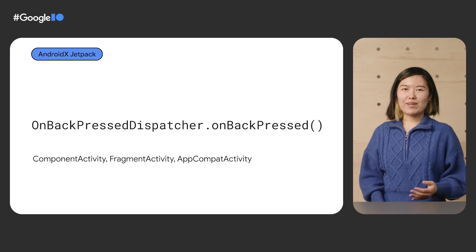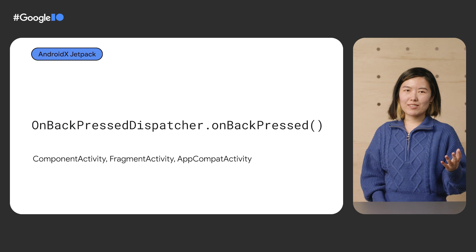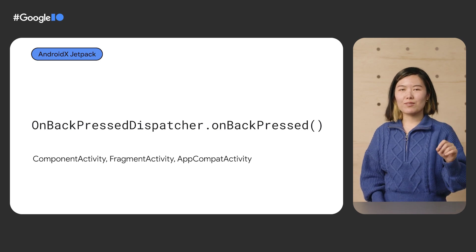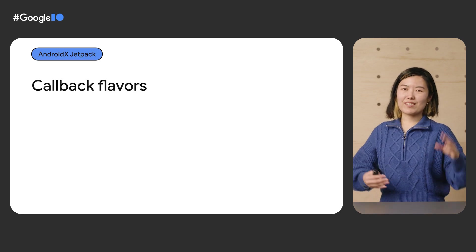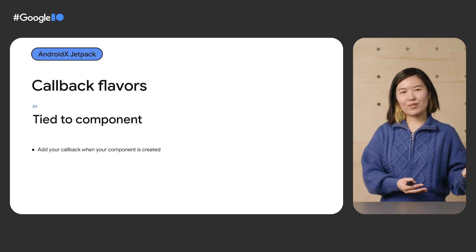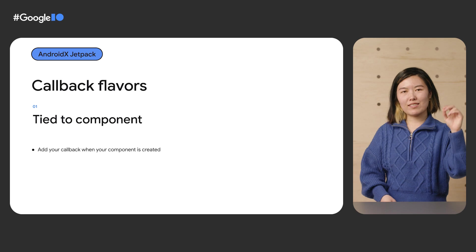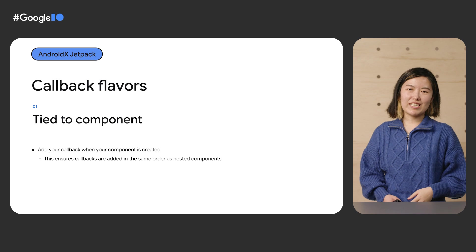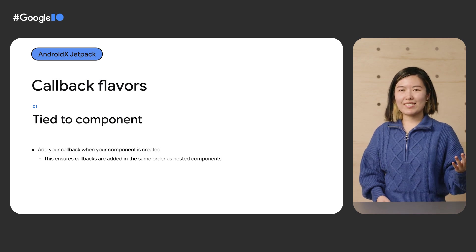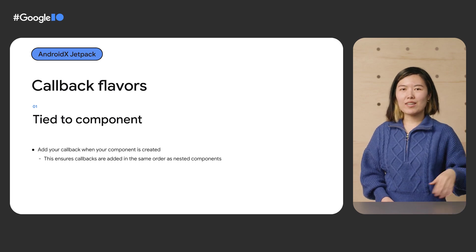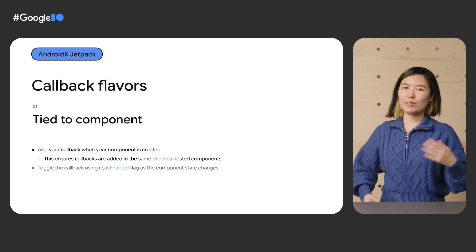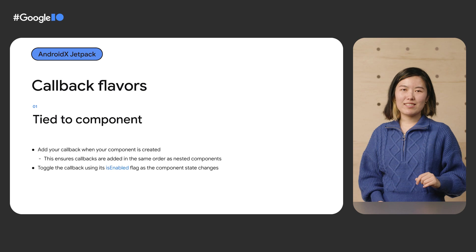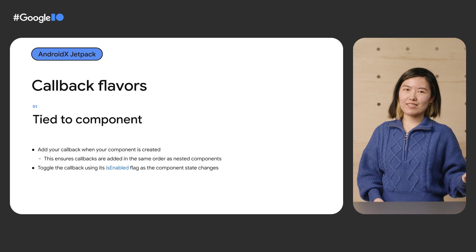The duty of OnBackPressedDispatcher is to maintain the set of callbacks that want to handle system back and find and dispatch the back signal to the right callback. There are two main styles of using these callbacks. The first is to add your callback as part of the creation of your component and using the isEnabled flag to turn the callback on and off as the state of your component changes. This style ensures that the nested components are always added in the same order and therefore are always considered by the dispatcher in the same order. The dispatcher will just skip over any layer that aren't enabled yet. This also ensures that the innermost component gets popped before the outer layers.